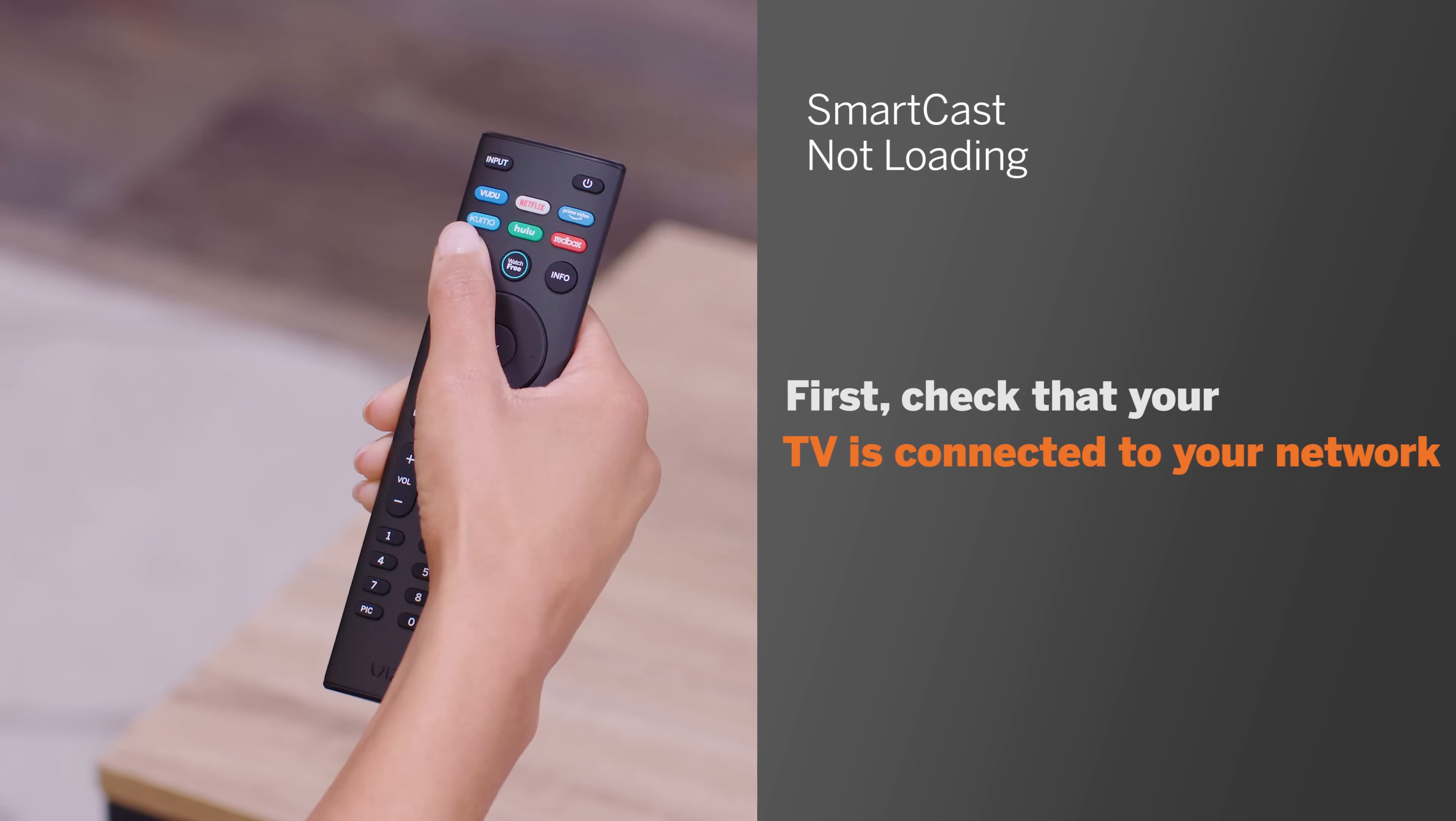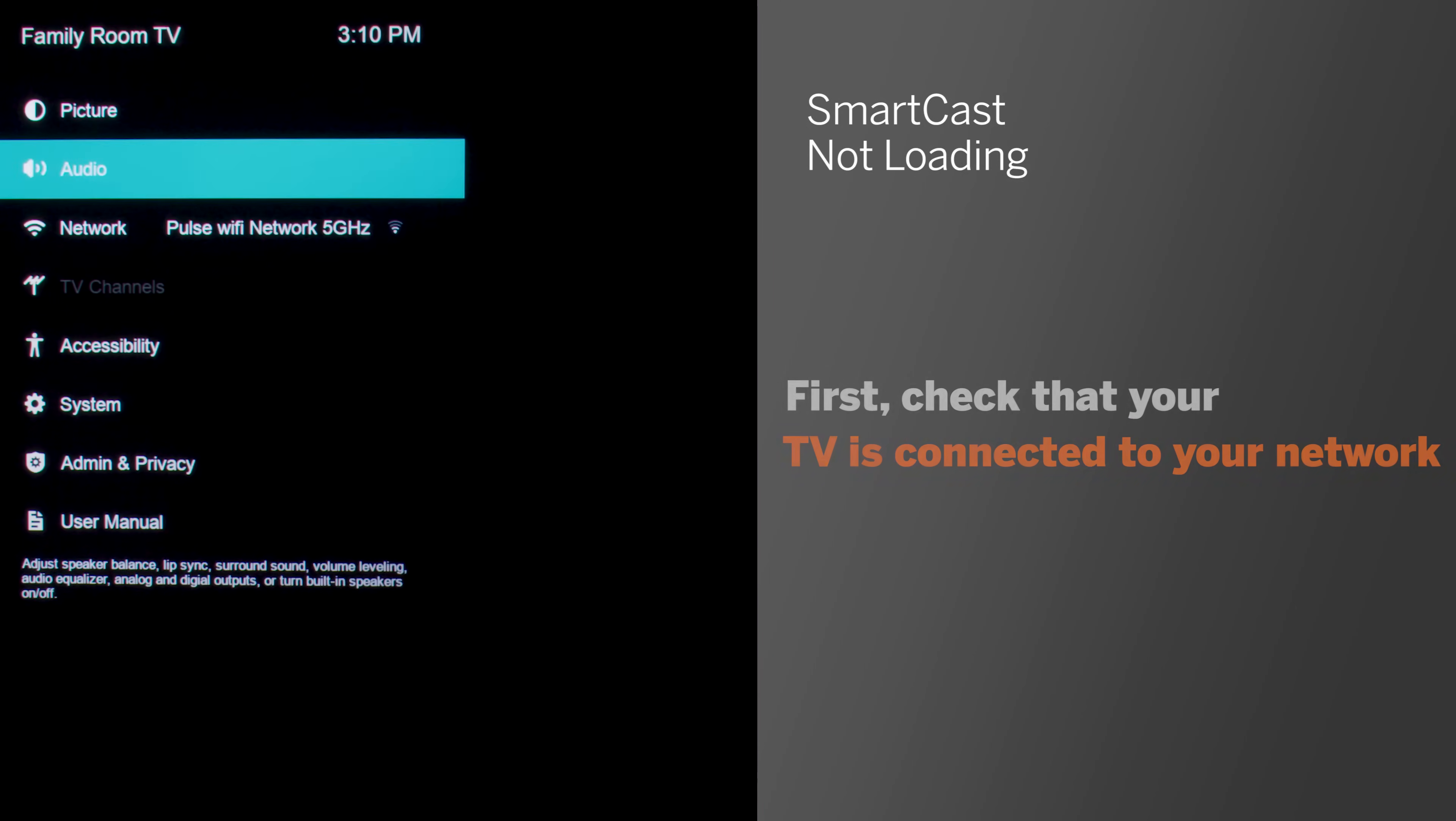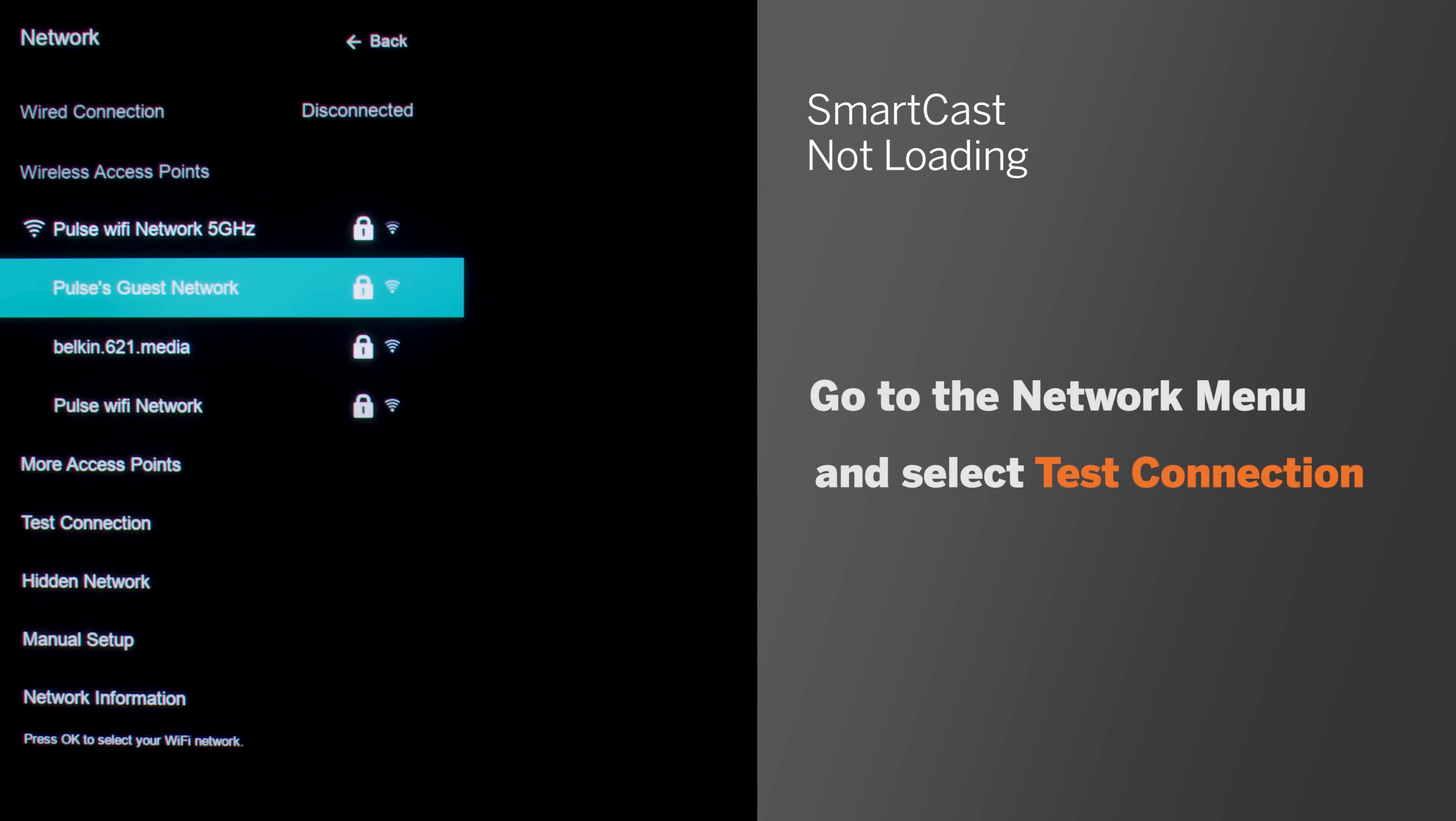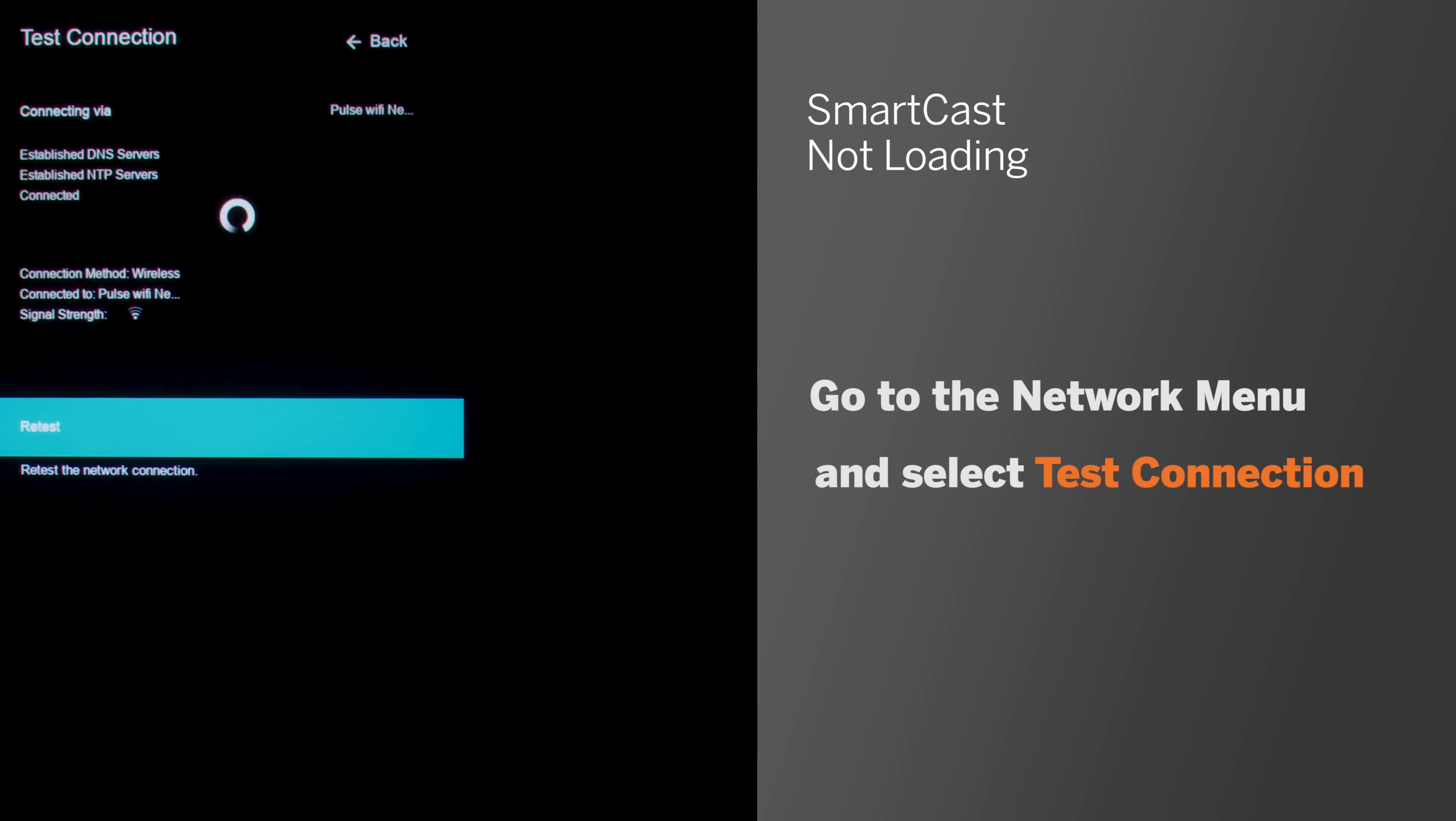First, check that your TV is connected to your network. Go to the network menu and select test connection. If the network test shows the network isn't connected or the connected speed is zero or unavailable, the problem is with your internet network.